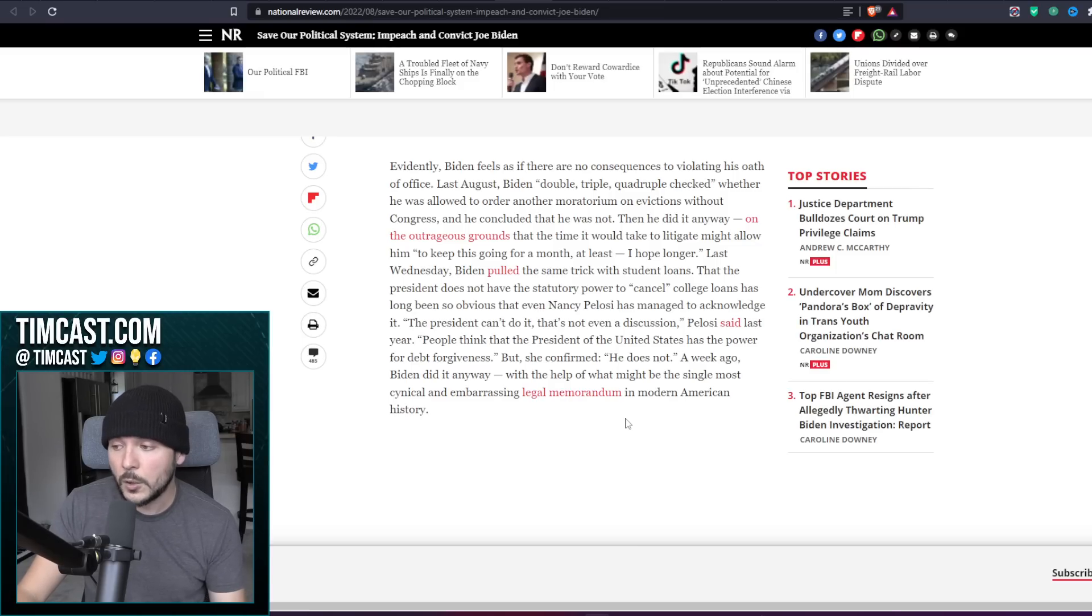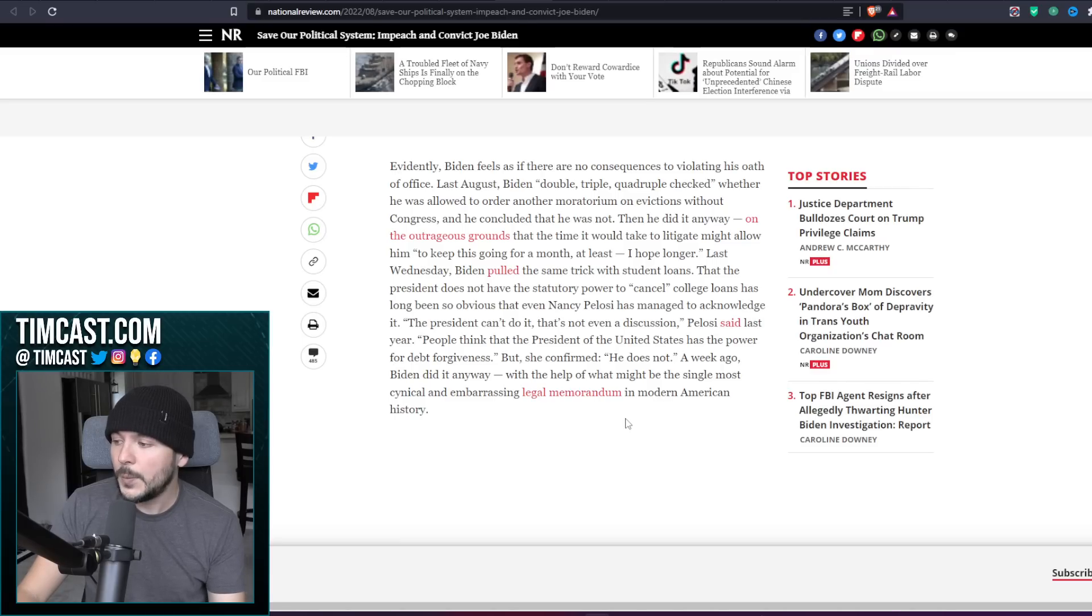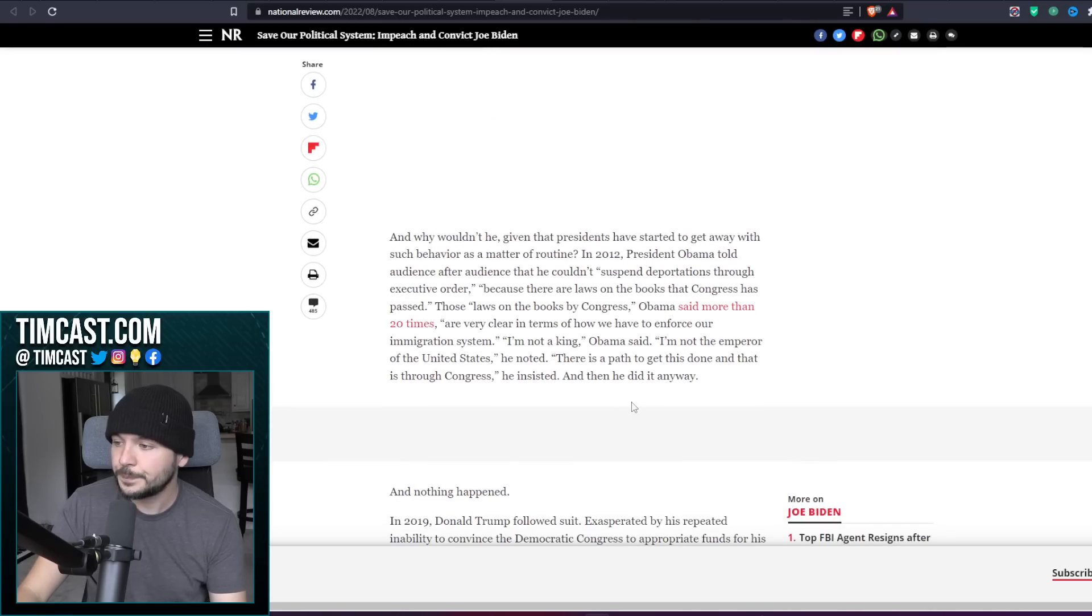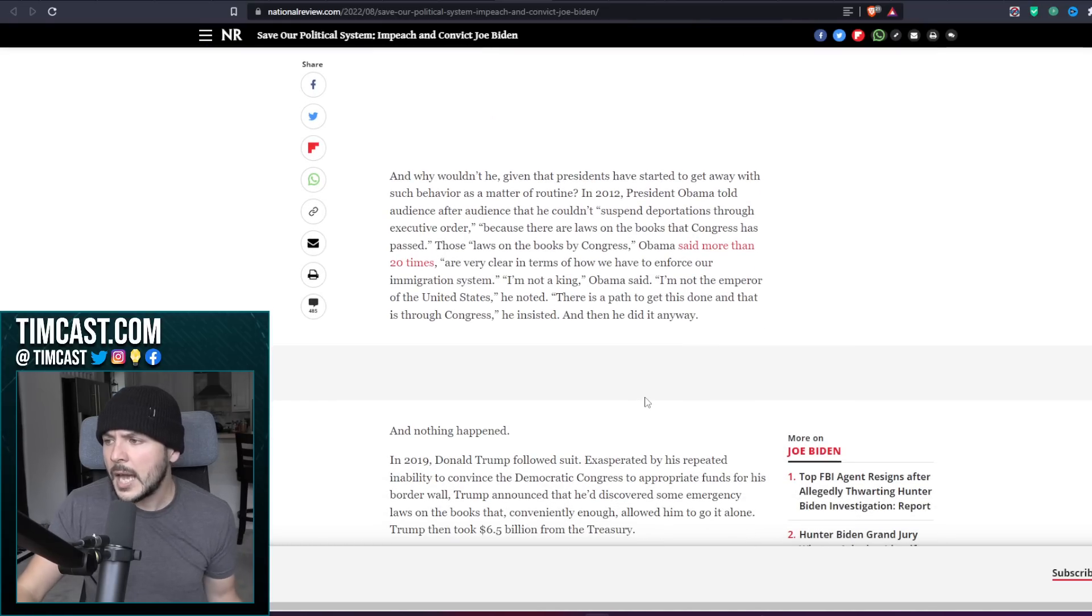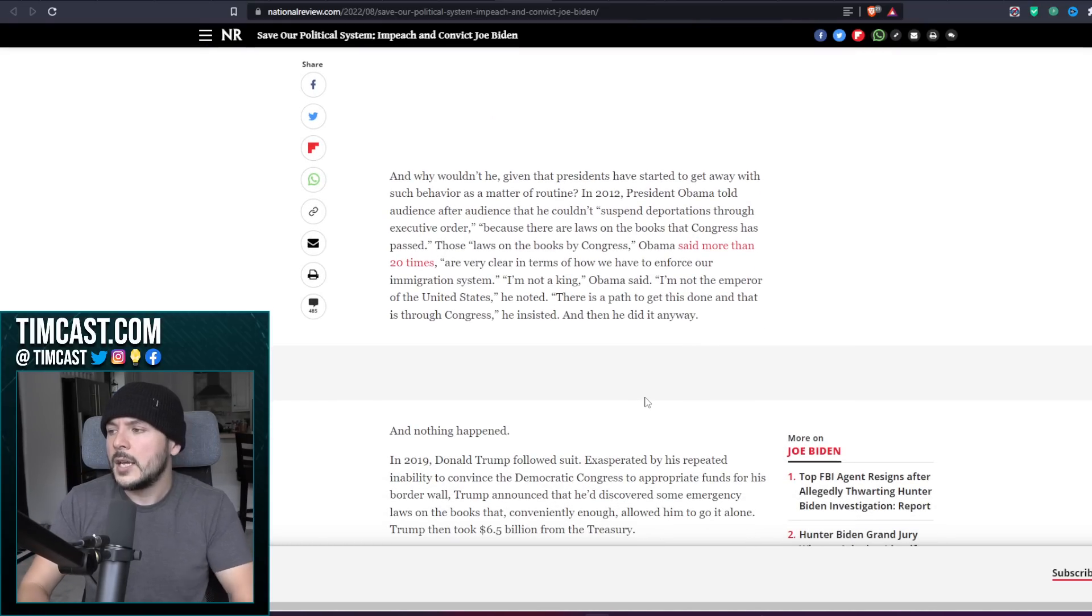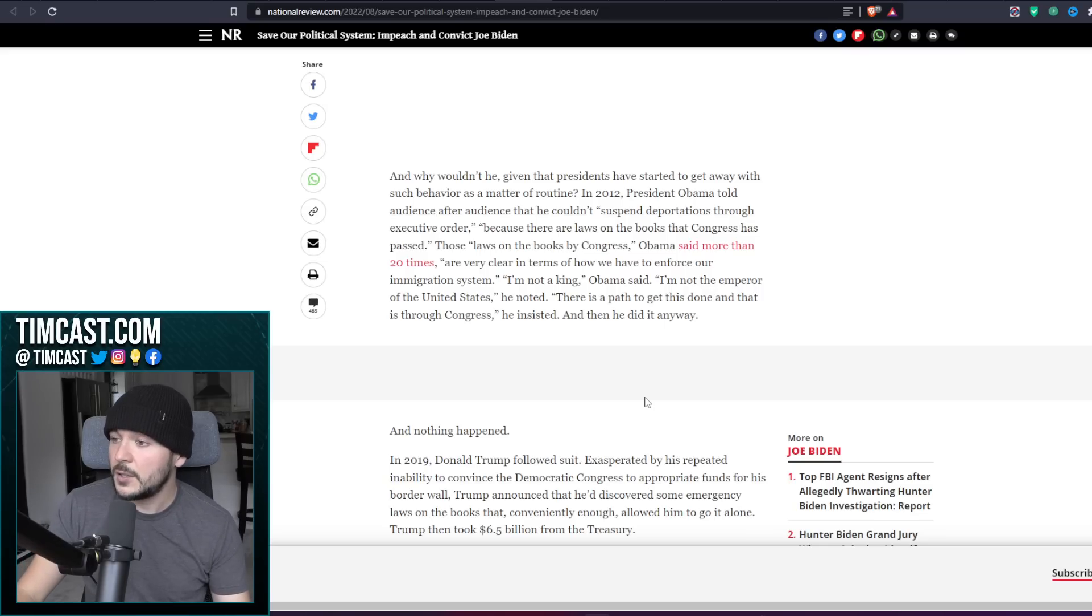A week ago Biden did it anyway with the help of what might be the single most cynical and embarrassing legal memorandum in modern American history. And why wouldn't he, given that presidents have started to get away with such behavior as a matter of routine?